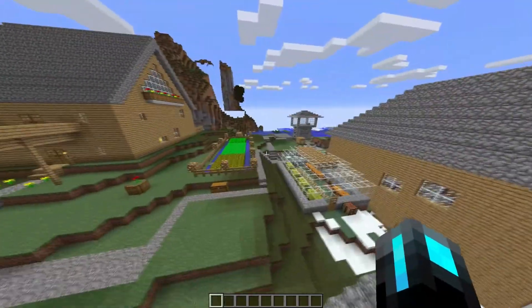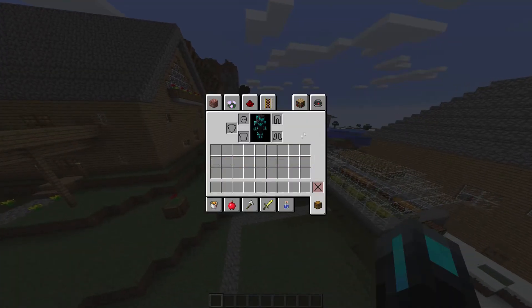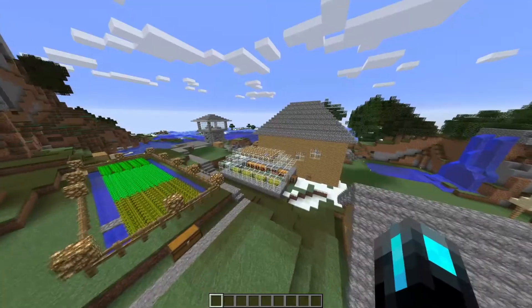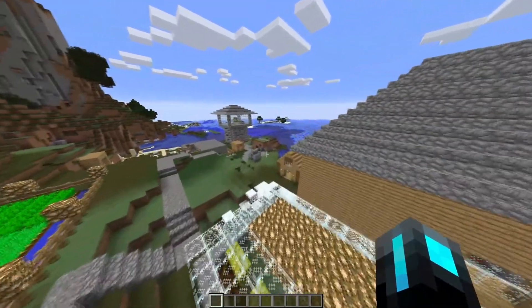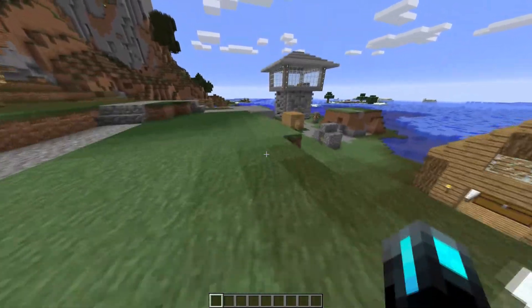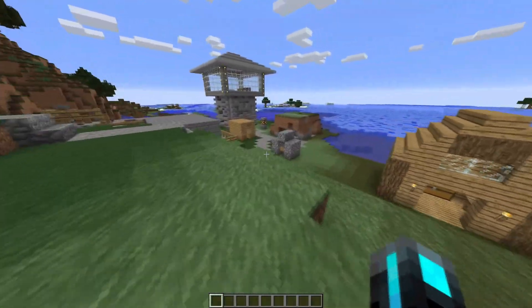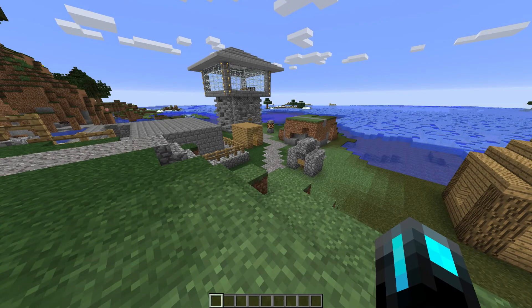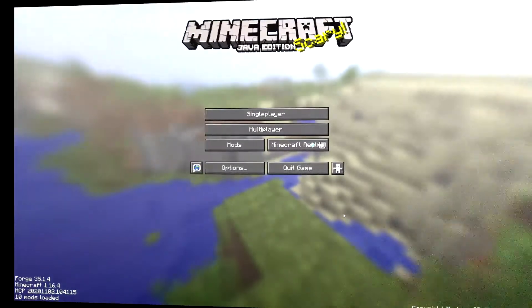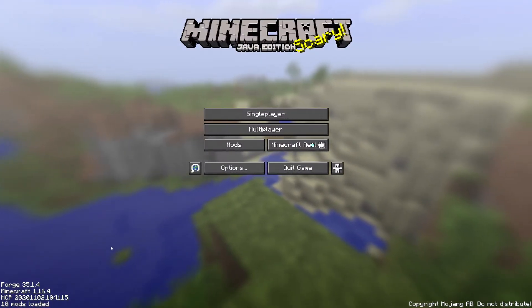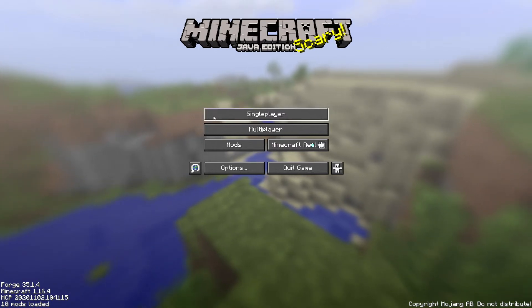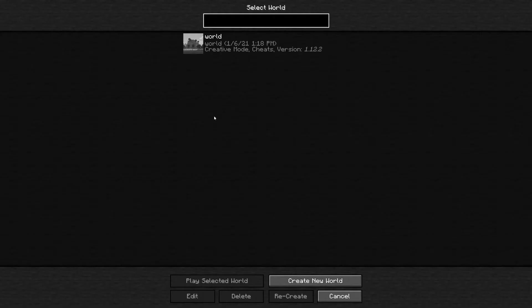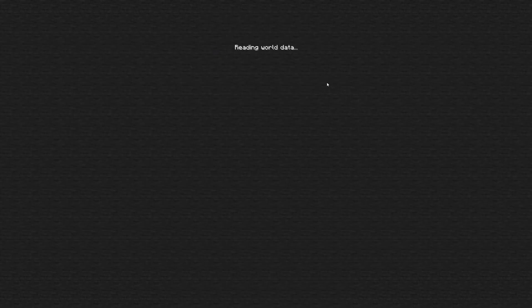And we're going to next update the world to the latest version. And then I'm going to show you how to insert it into your server. Okay. So here we are in Minecraft 1.16.4. This is the latest release as of the 6th of January 2021. Click on single player. Your world will still be here. I know what I'm doing as long as you've got a backup. And it'll convert it to the new Minecraft world format that's used in all the latest versions.